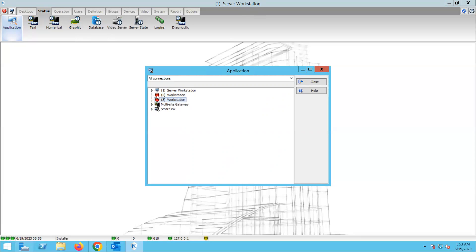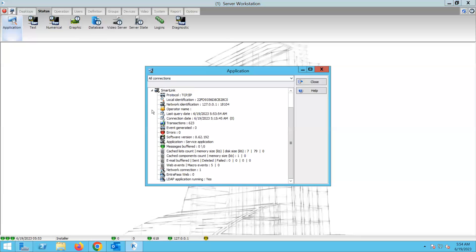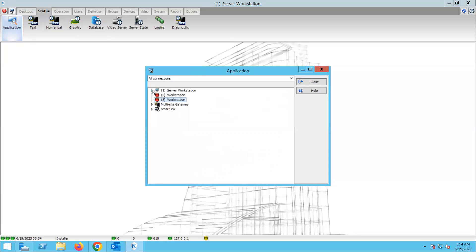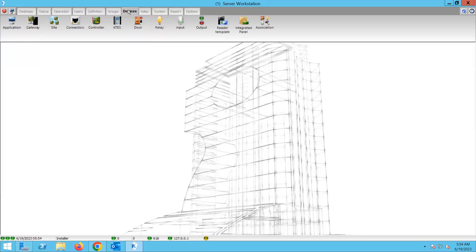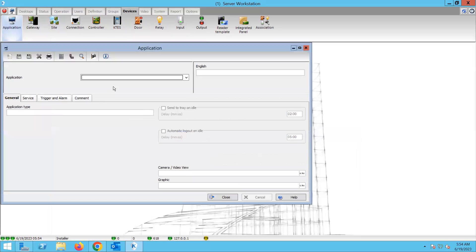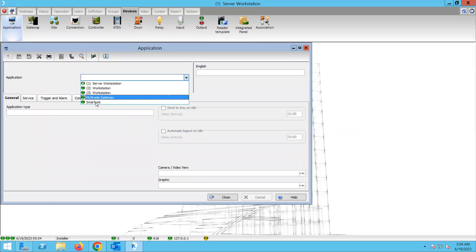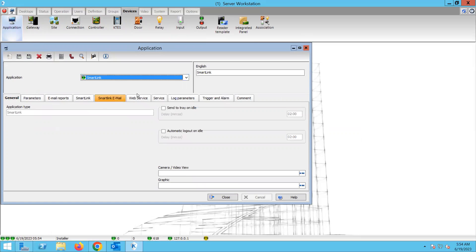We have two workstations that are not online right now — they may not be installed or they're just not being used. But we know the Smart Link is online. Now, Smart Link being online is one thing; Smart Link being set up correctly is a different thing. To make sure it's set up correctly, we need to go to Devices > Application, select the Smart Link, and go to the tab called Web Service.